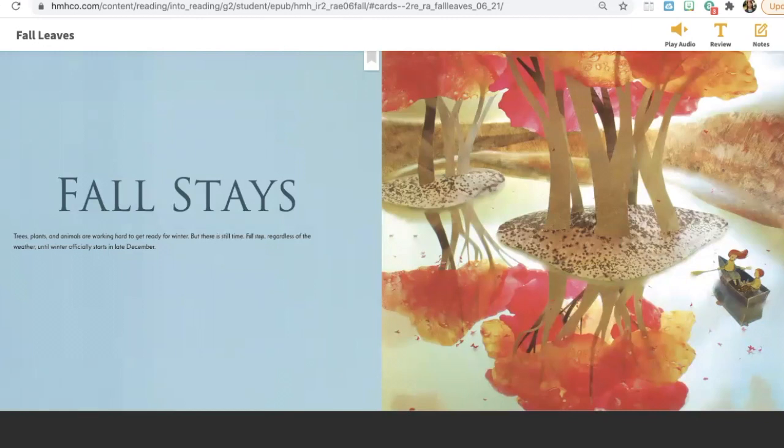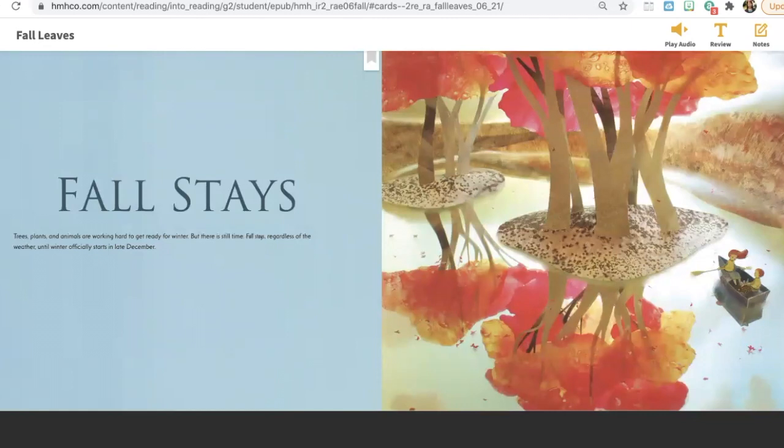Why does the author use the heading fall stays for this section? How long does fall stay? That's right, because this section is about fall staying until a certain time, and the time that fall stays until is about late December, when winter officially begins.